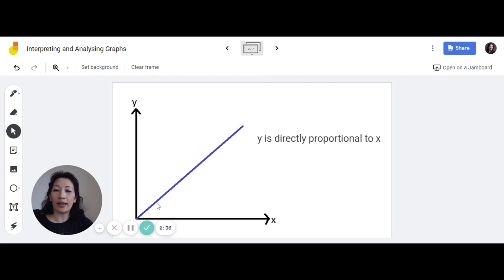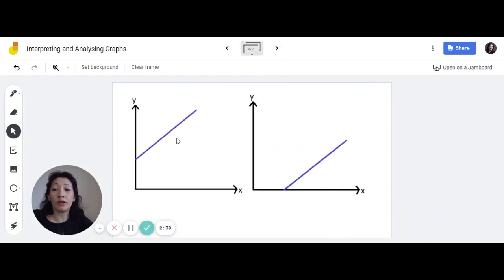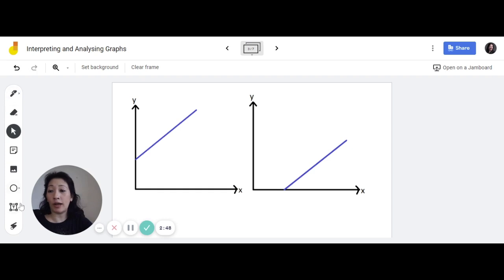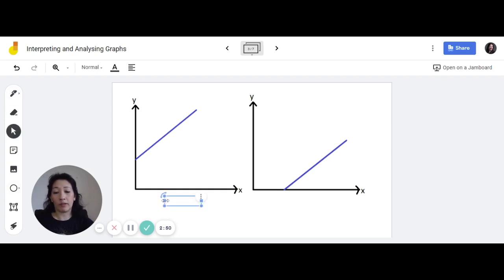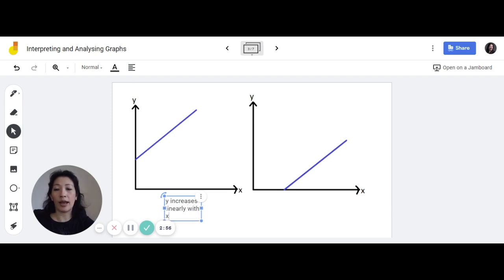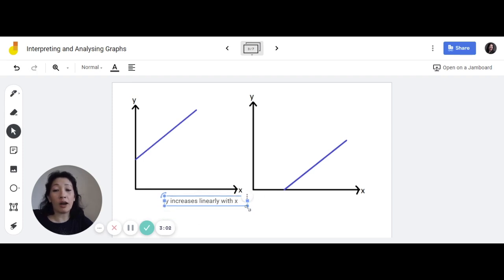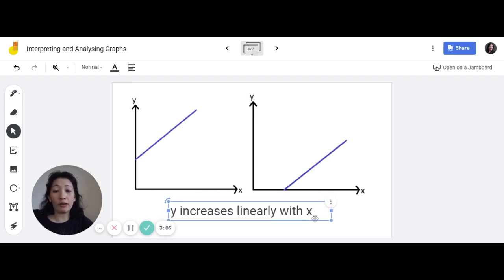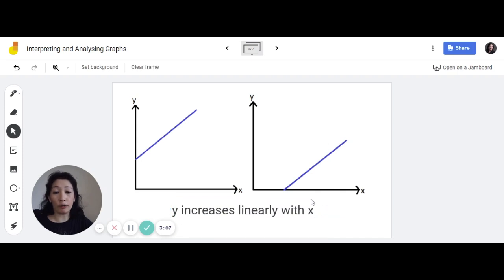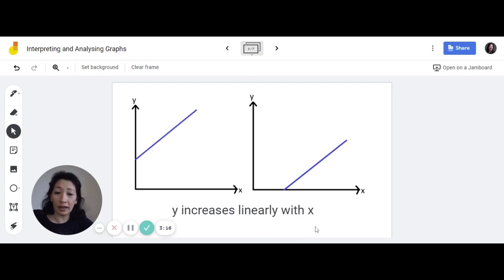What if you get a graph that is linear but doesn't go through the origin? It's a straight line that may touch the y-axis or the x-axis. In this case you have to be very specific — you would express it as 'y increases linearly with x.' You cannot write the general relationship 'when x increases, y increases,' because this graph very clearly shows a linear relationship.